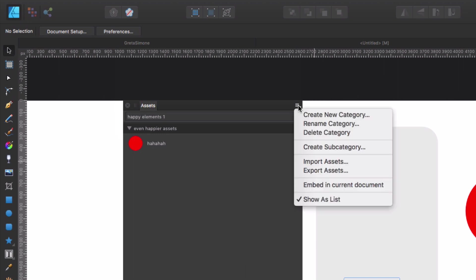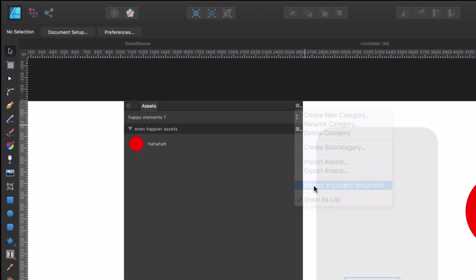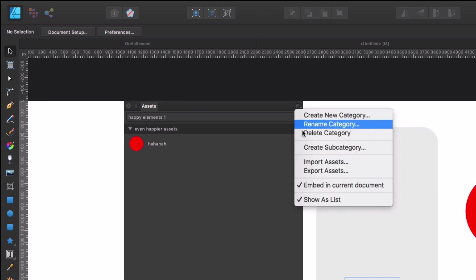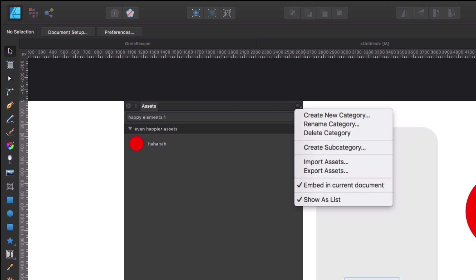Now, this is very interesting, which is embed in current document. What this is going to allow you to do is having the possibility of accessing these assets in a different computer, which is super convenient, or in a new document, if you first deleted these assets. So let's click on it. Now you can see it's checked. Okay. So this assets category is embedded in the document. Now I'll go to a different computer and I can open this document and the assets will be there.